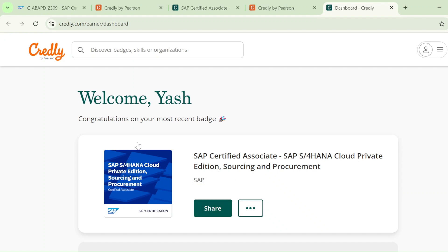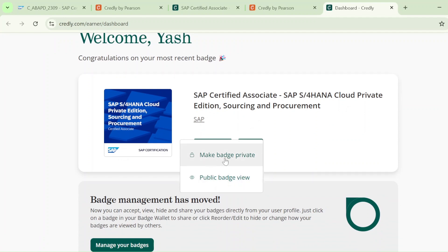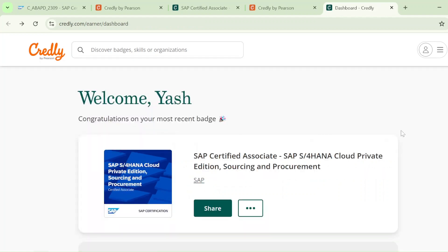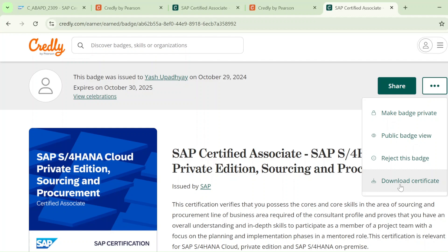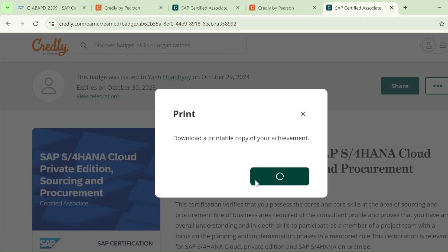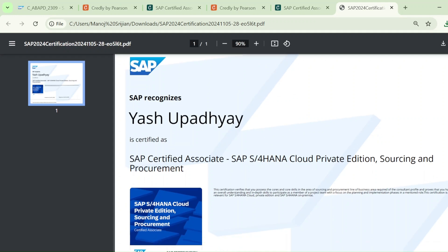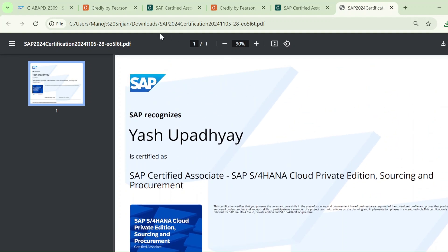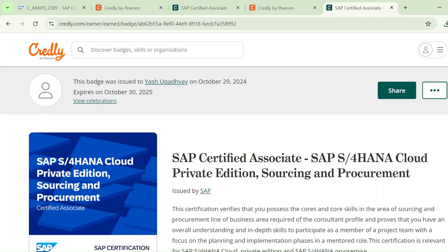From here you can also see a congratulations message on your most recent badge. Using the three-dot menu, you can set the badge to public or private view — if you want anyone to see your SAP certification, click on Public Badge. Then double-click on it, and from here you can download it. You can also download it as a PDF. Once downloaded, it looks like this — Upadhyay's certification badge.